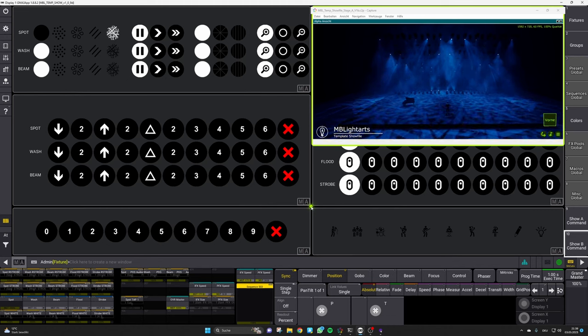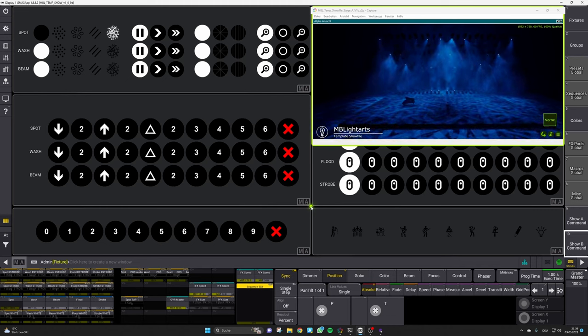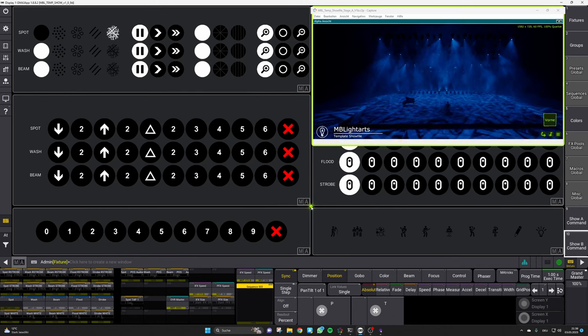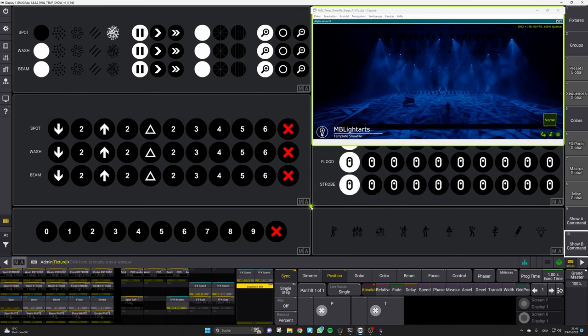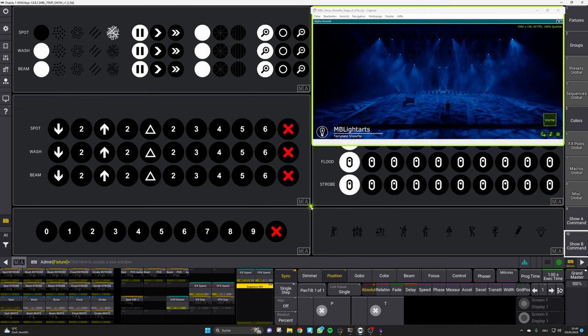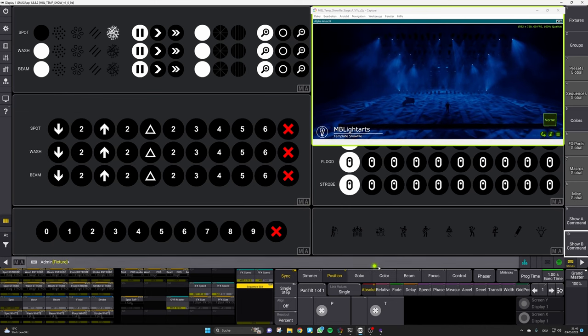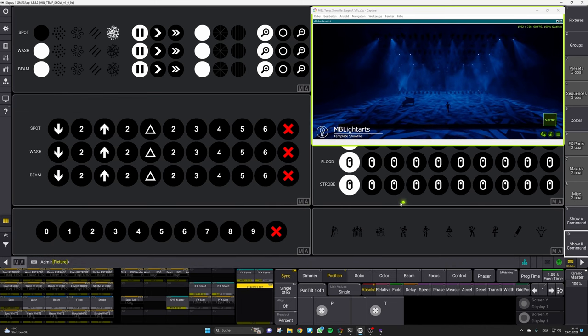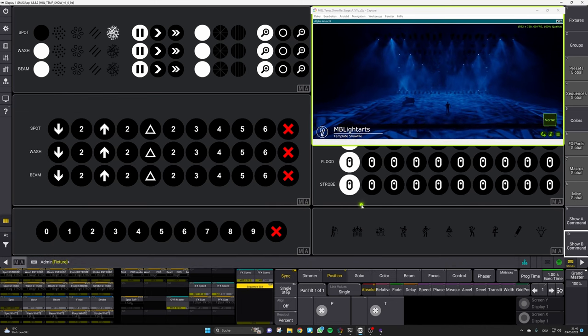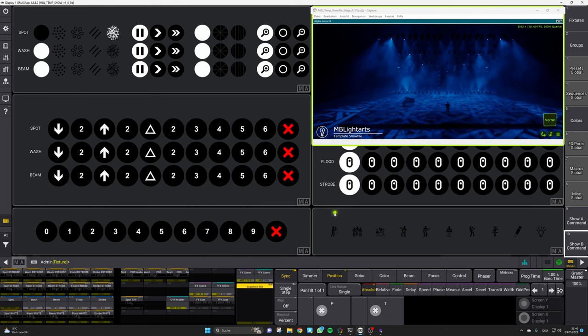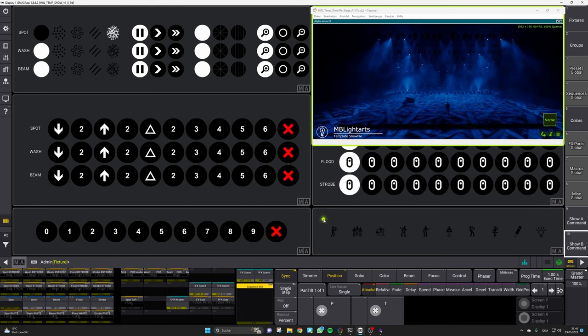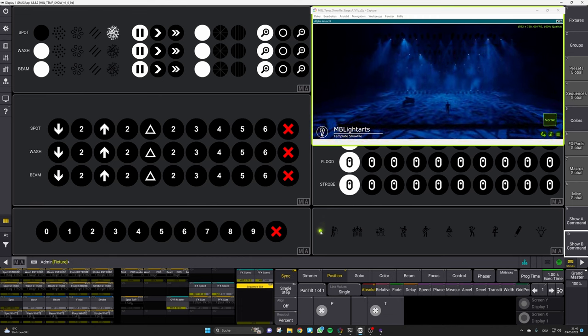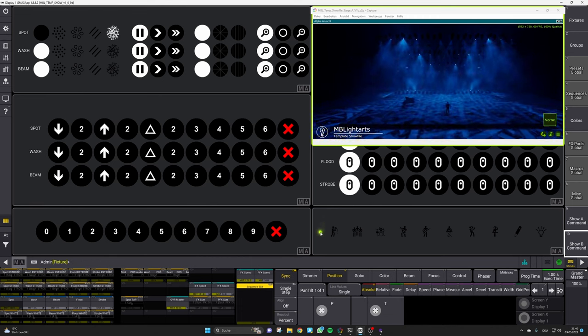Welcome to our first short feature video in which we want to introduce you to a single function of our show file. This video is about our overwrite section here in the bottom right corner which will allow you to easily set highlights for solos and so on.